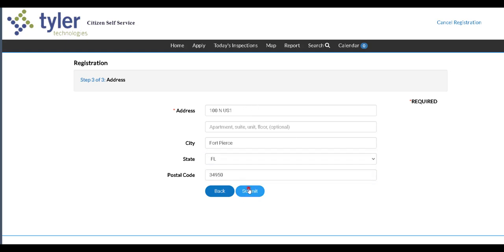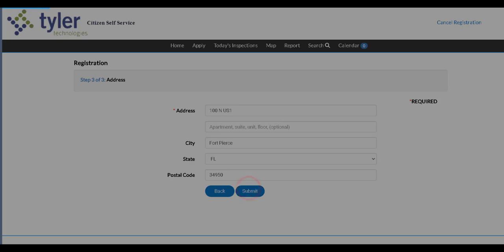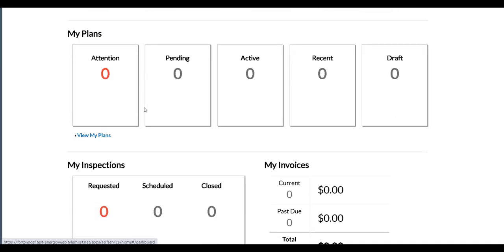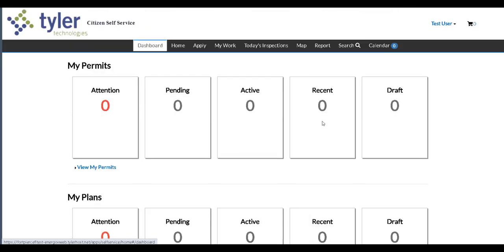Okay, your account is now registered. You'll notice you have a couple of more options on the menu bar going across the top of the screen. It automatically takes you to your permits, your plans, inspections, all of this is blank, I just created this account, but that's from the dashboard. You'll also see the option for my work.